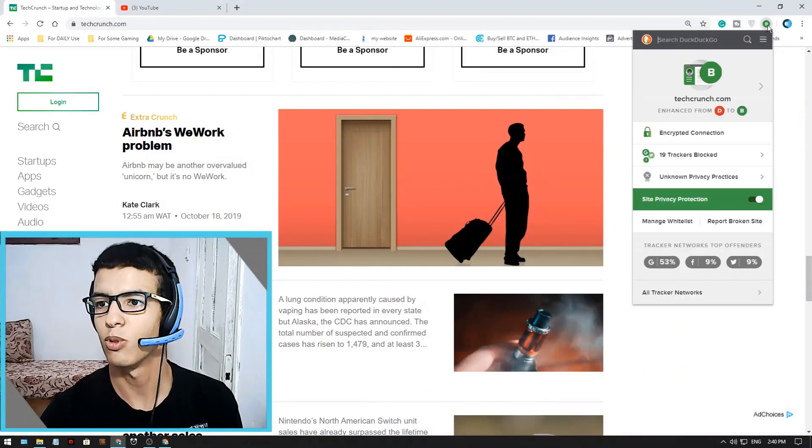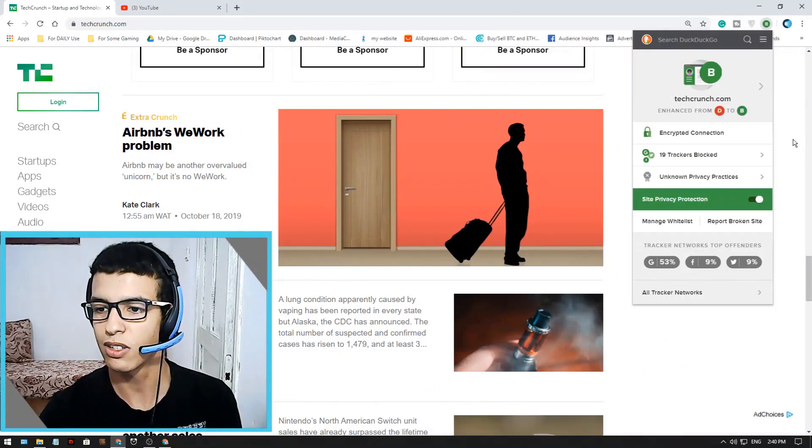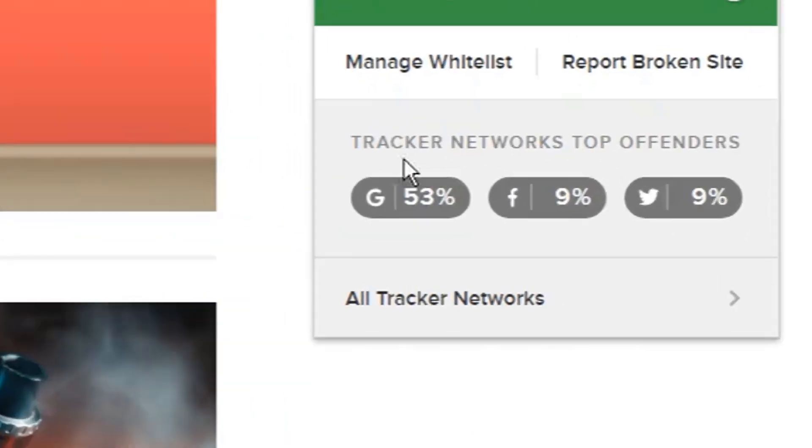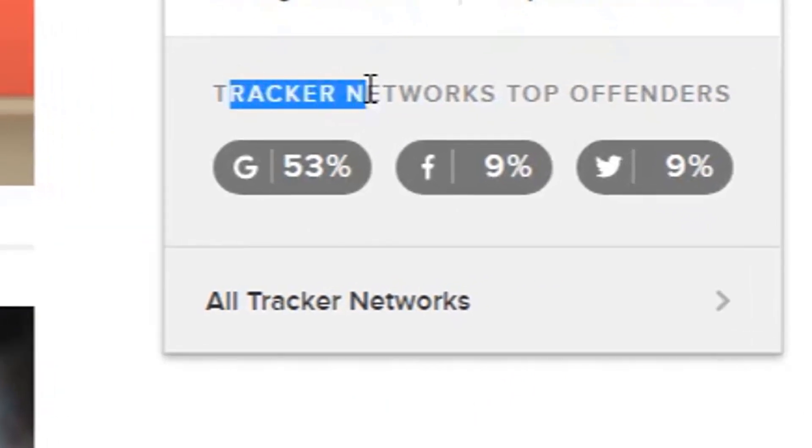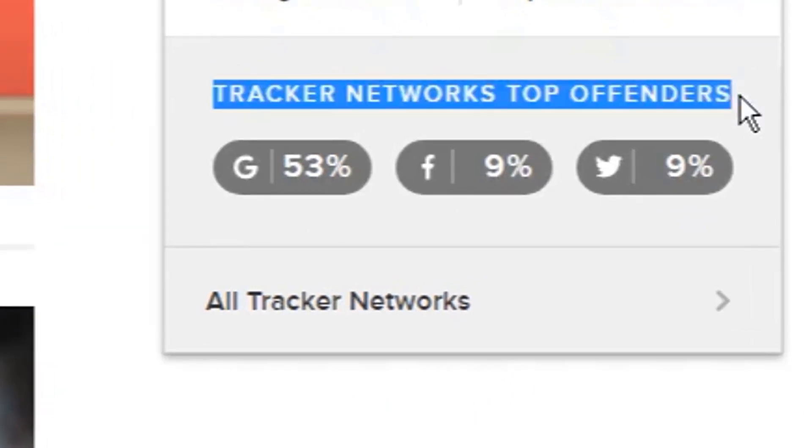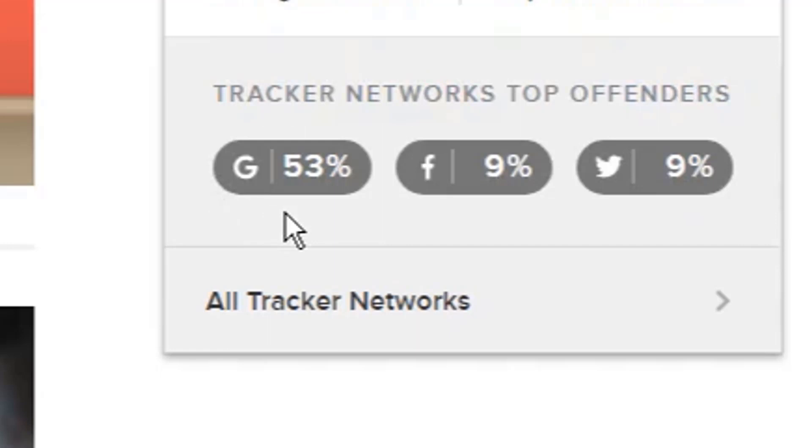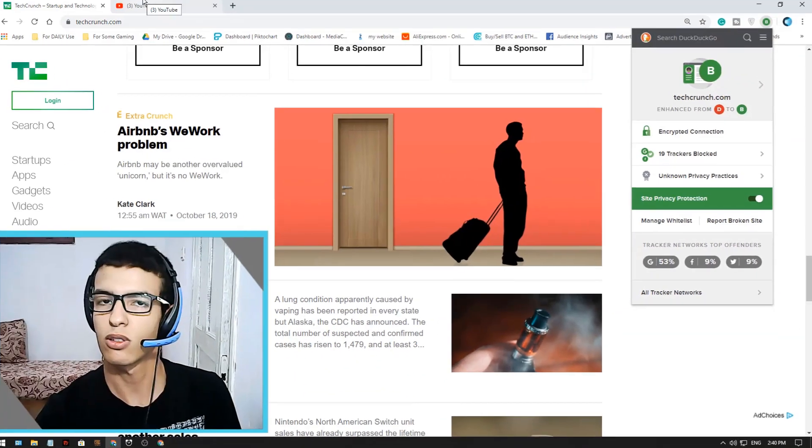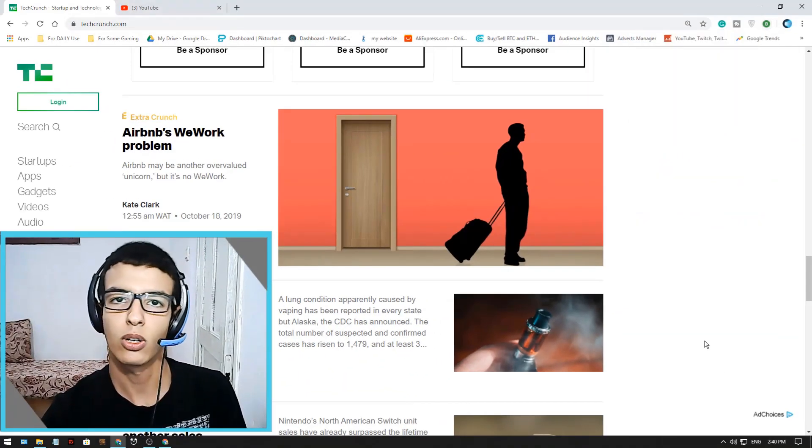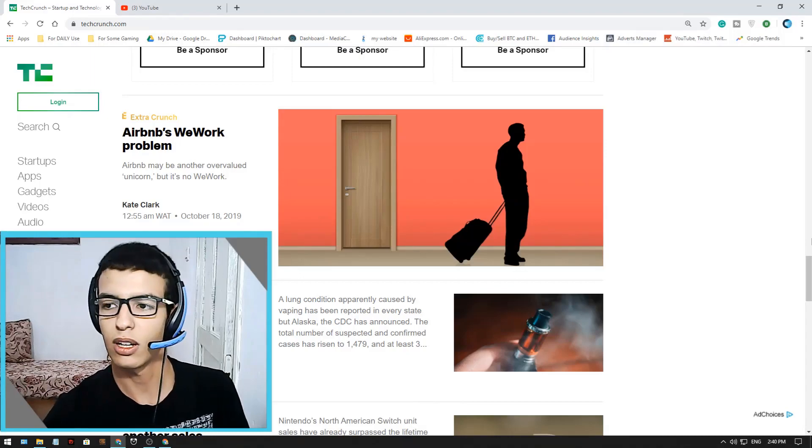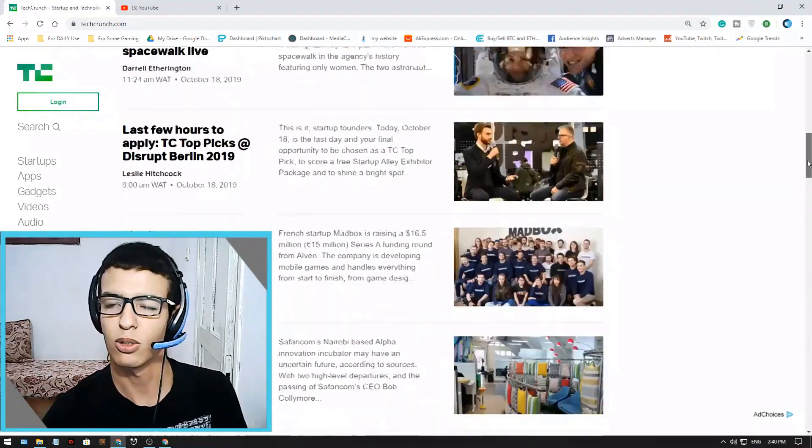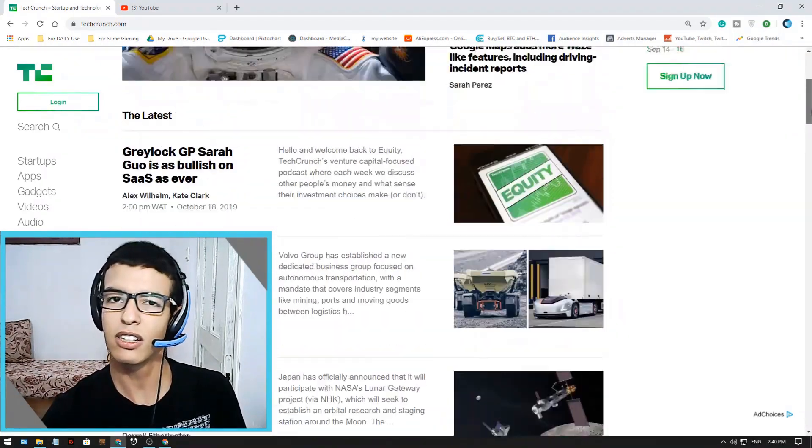Or you can also remove it but keep it, it's still good really. Anyways they say tracker network top of vendors here. This means which is the most tricky services here. It says mostly Google and that's true honestly because Google is always trying to give you the best ads for you.